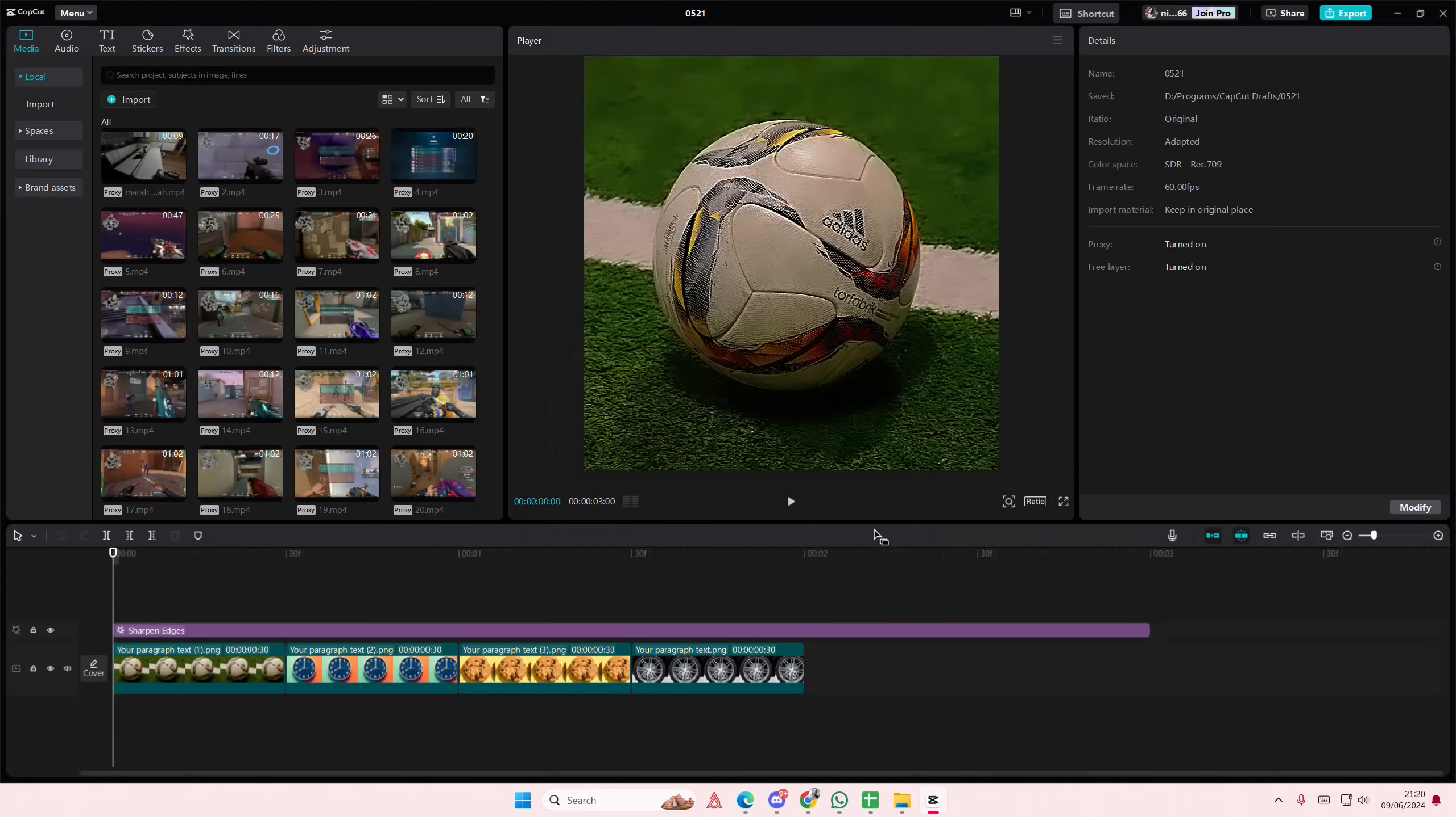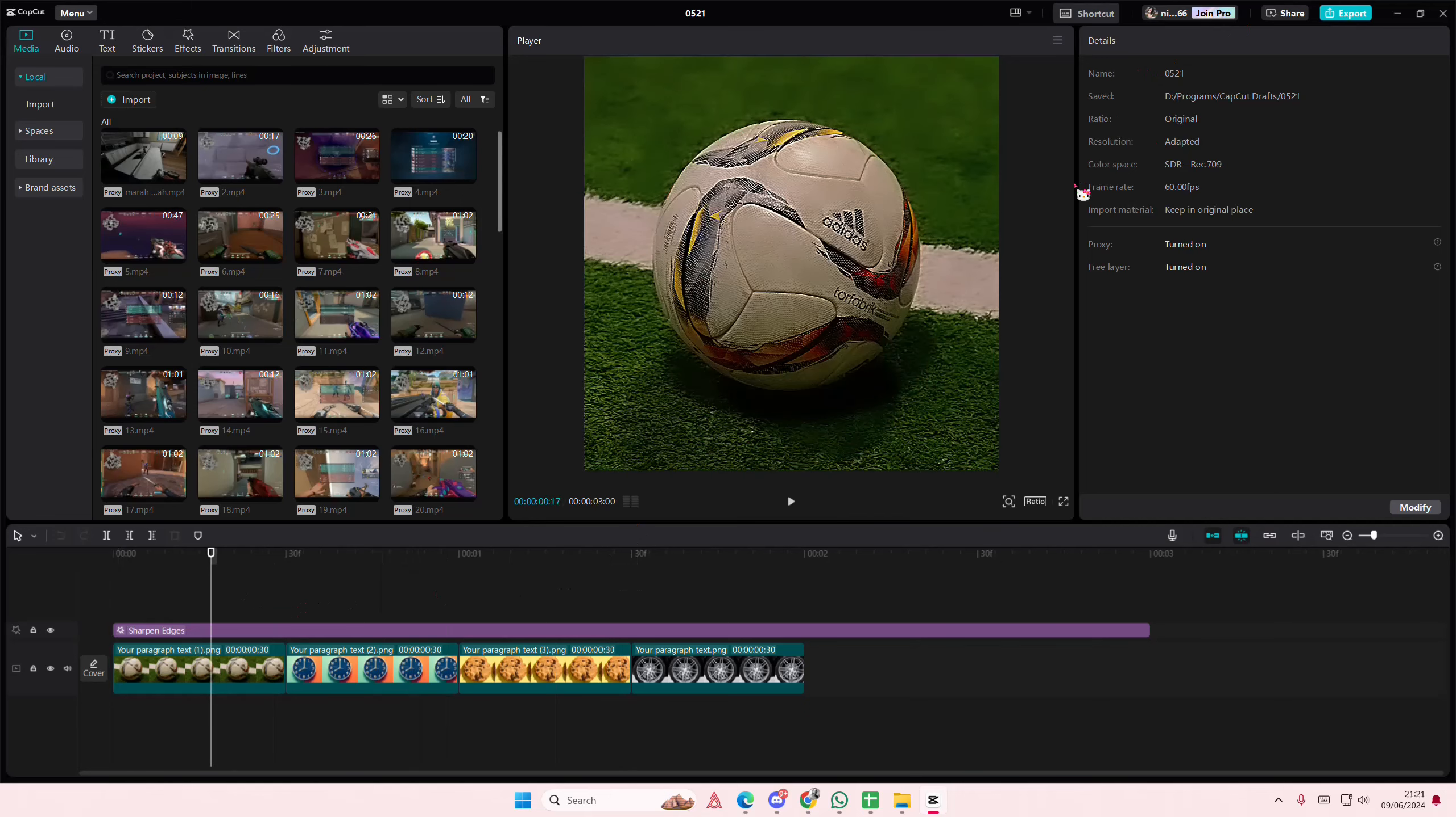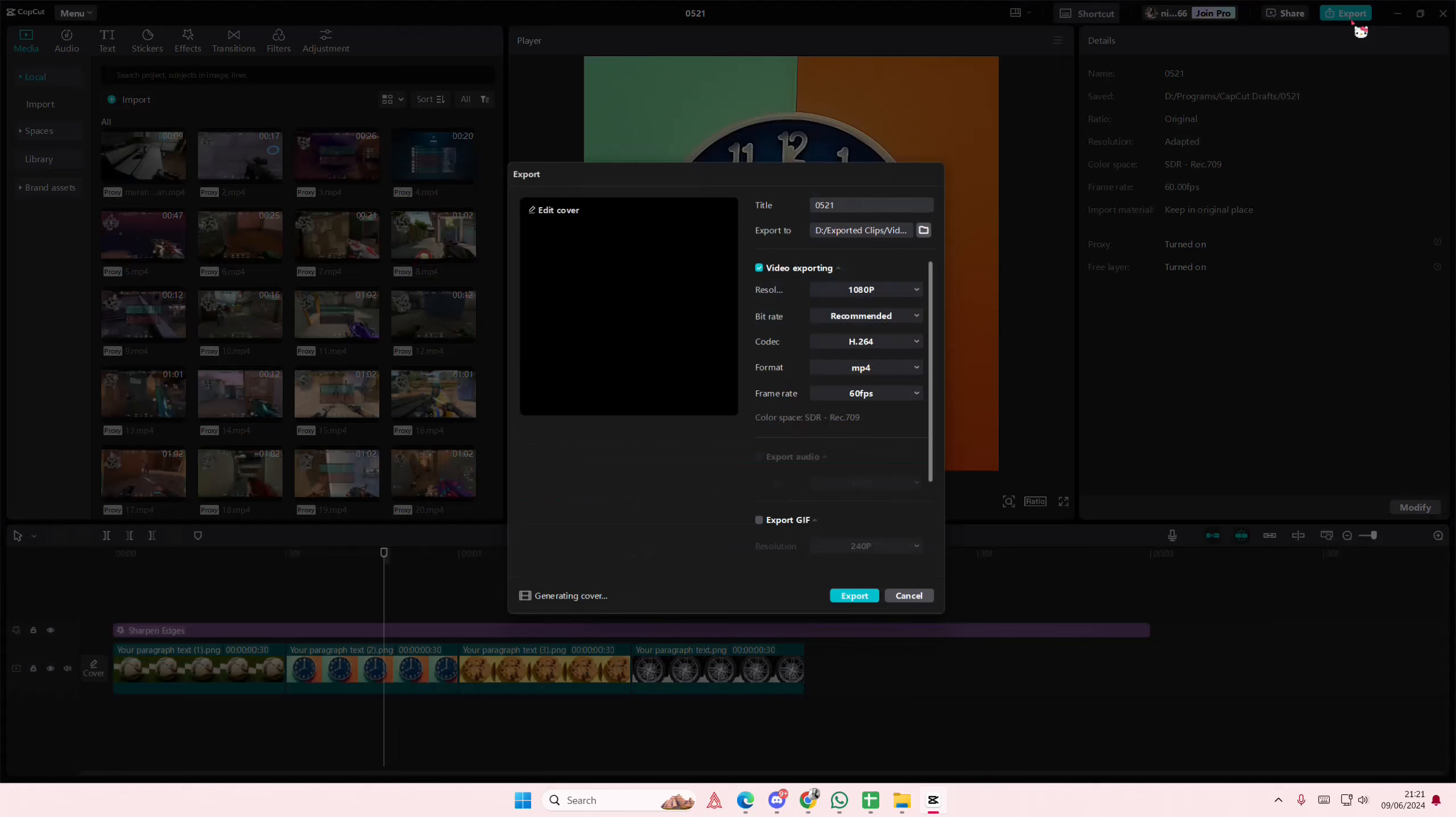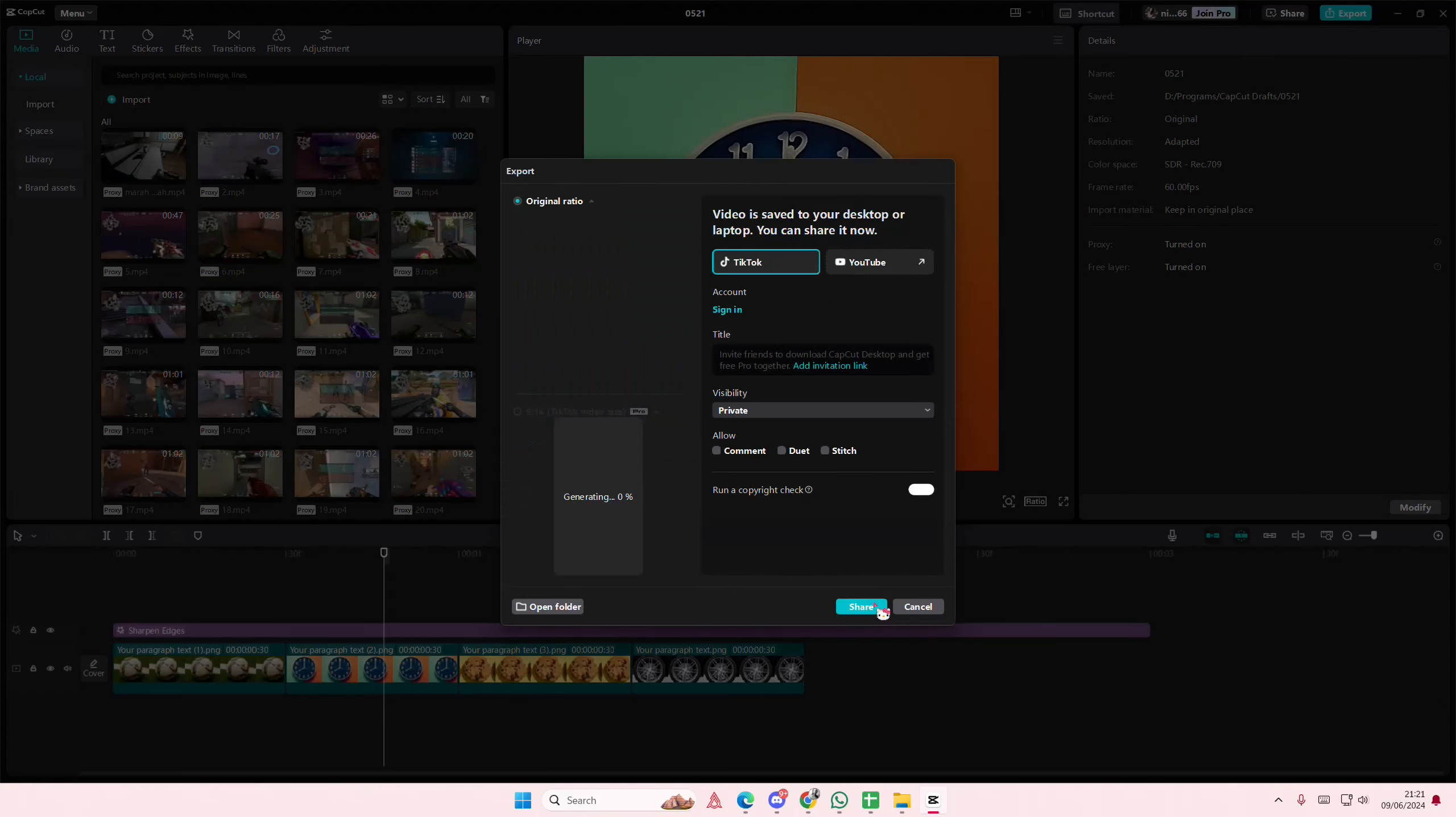But if you want to export your project, you have to select the export button up here. Then you're going to name the project and select export.